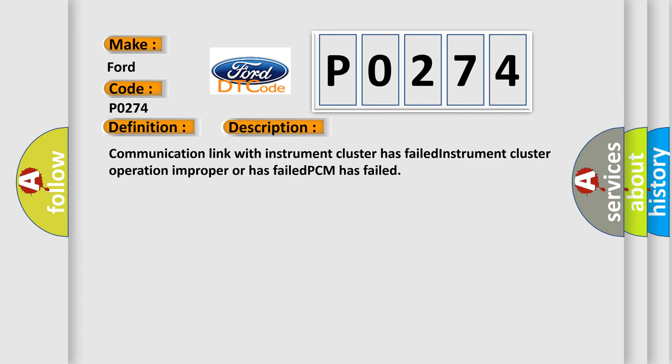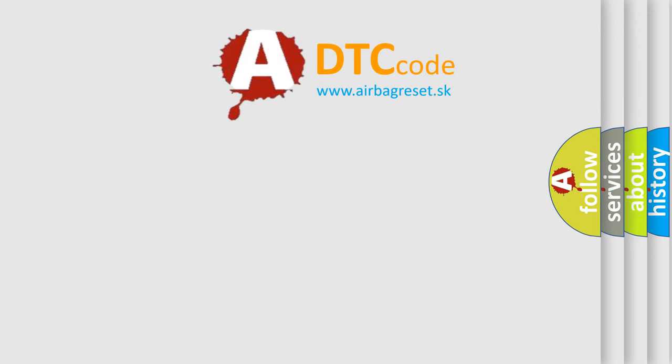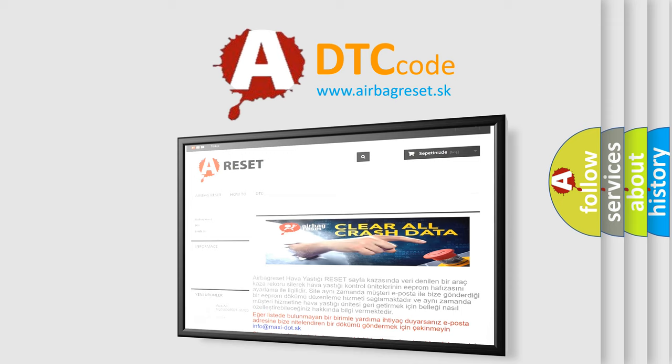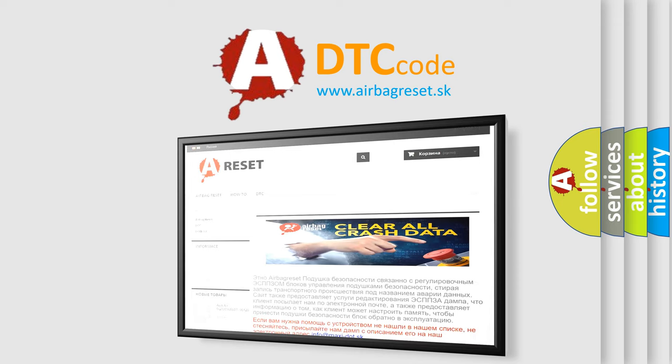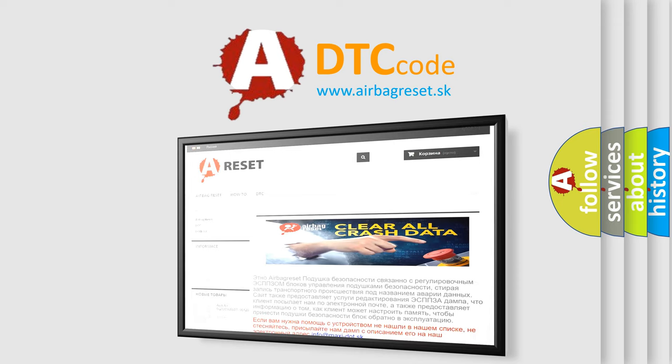The airbag reset website aims to provide information in 52 languages. Thank you for your attention and stay tuned for the next video.